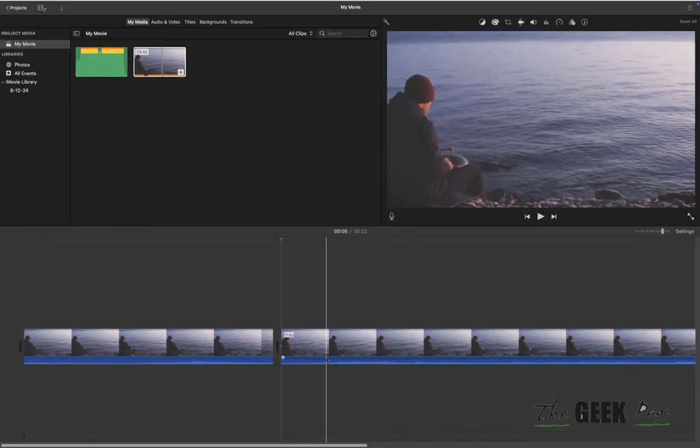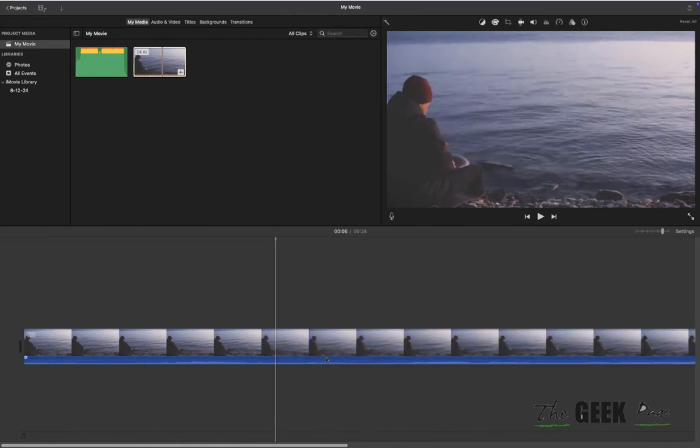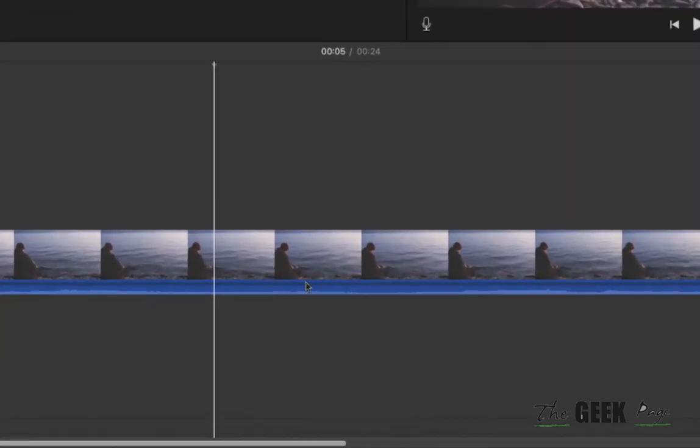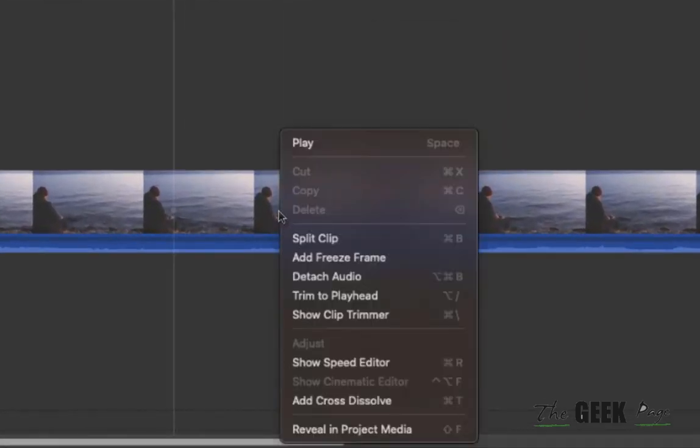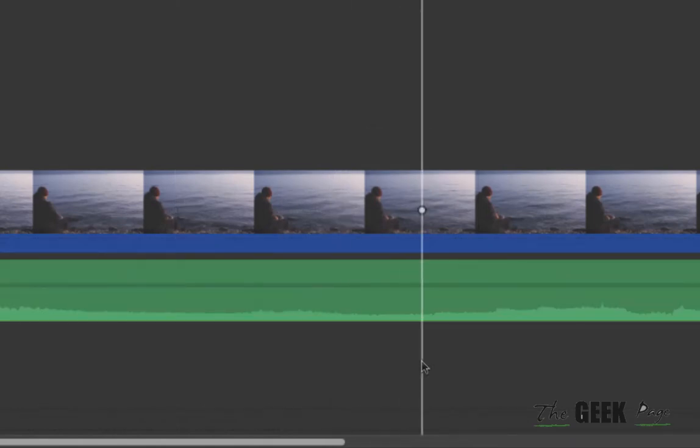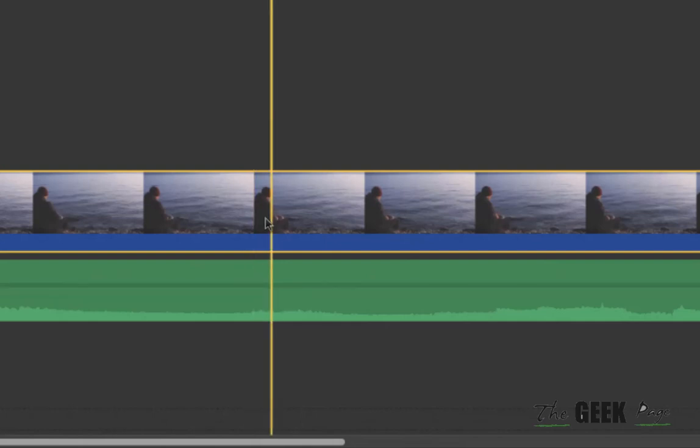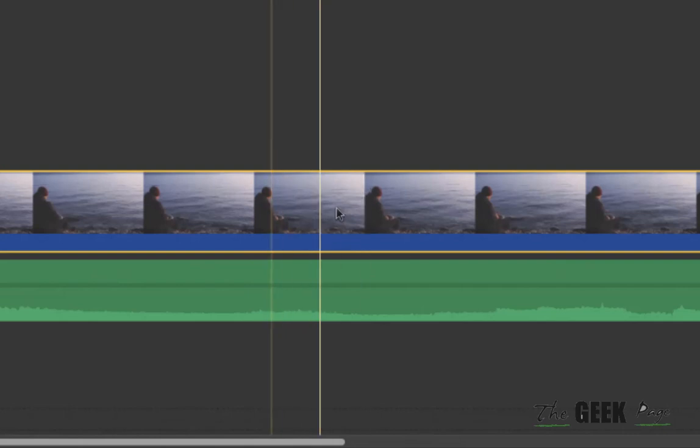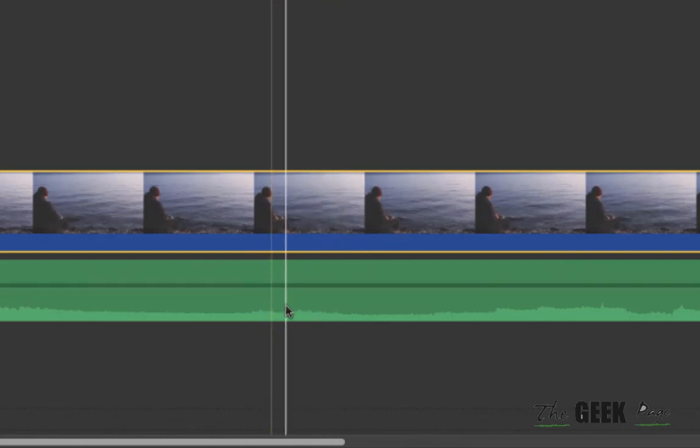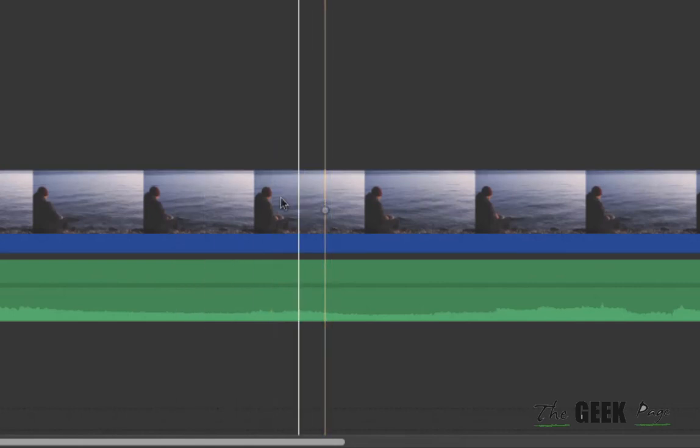Now let's say the audio and video are detached because some people prefer that. In that case, you have to be sure that you're not only splitting the video part but also the audio part. Otherwise it'll get mismatched. Let me show you how.